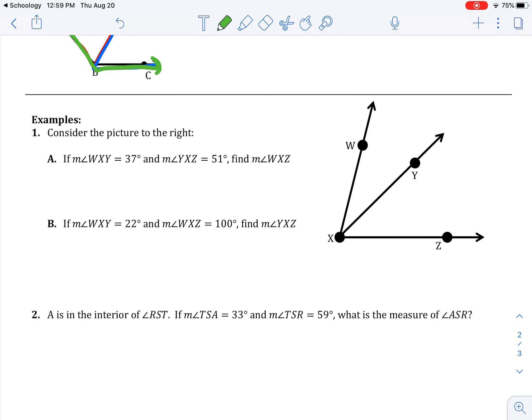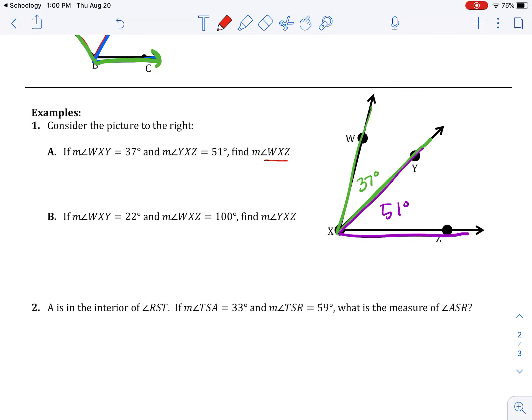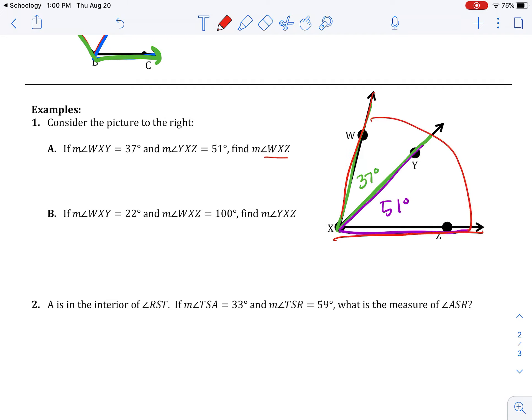Consider the picture to the right. There are two different problems — they do not go with each other. Problem A: if the measure of angle WXY is 37 degrees, and the measure of angle YXZ is 51 degrees, find WXZ. WXZ is the whole thing, so I just add those two together: 37 plus 51 is 88 degrees.